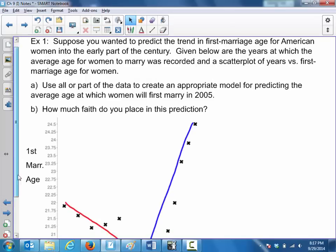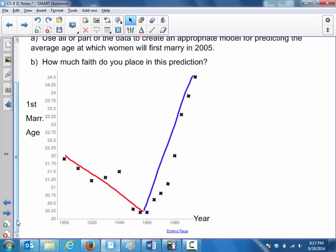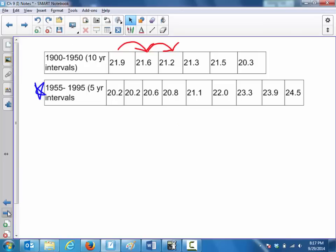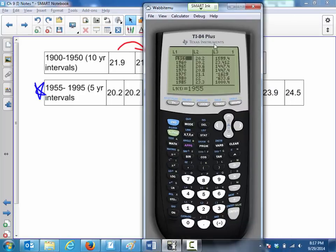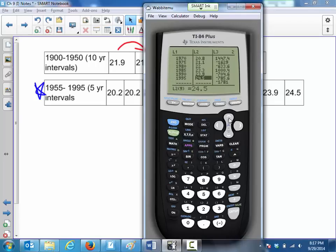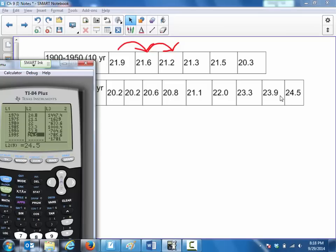Your explanatory variable is the year. I've already entered into L1 your explanatory variable — 1955 up to 1995 — and L2 is your response variable: 24.5, 23.9, et cetera, up to the end of the list. Everything should match.